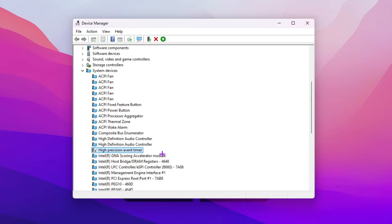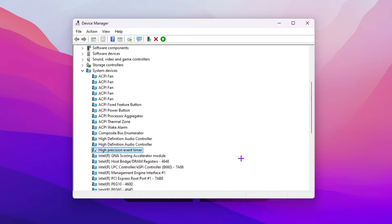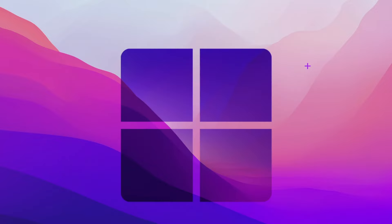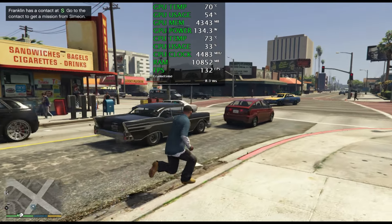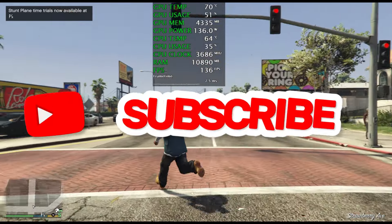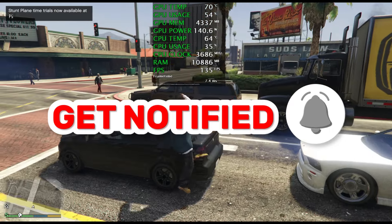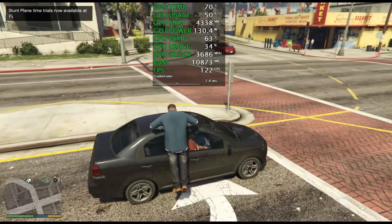This works for most people, but if it causes FPS drops, stutters, or any trouble, you can re-enable it by right-clicking and selecting 'Enable device.' Close Device Manager and restart your PC for all changes to take effect. Then launch your favorite game and enjoy the best performance from your CPU without any bottlenecking or lag.